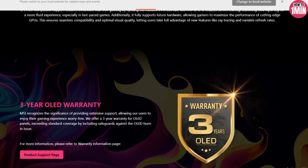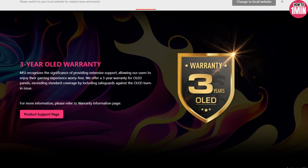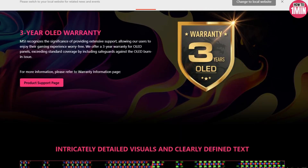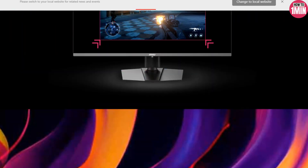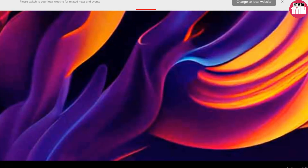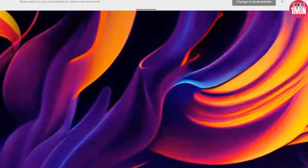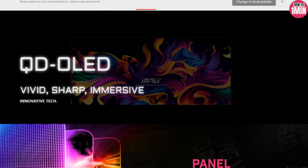That's about it. Hopefully this video was able to help you. Like and subscribe to our channel, thank you for watching.